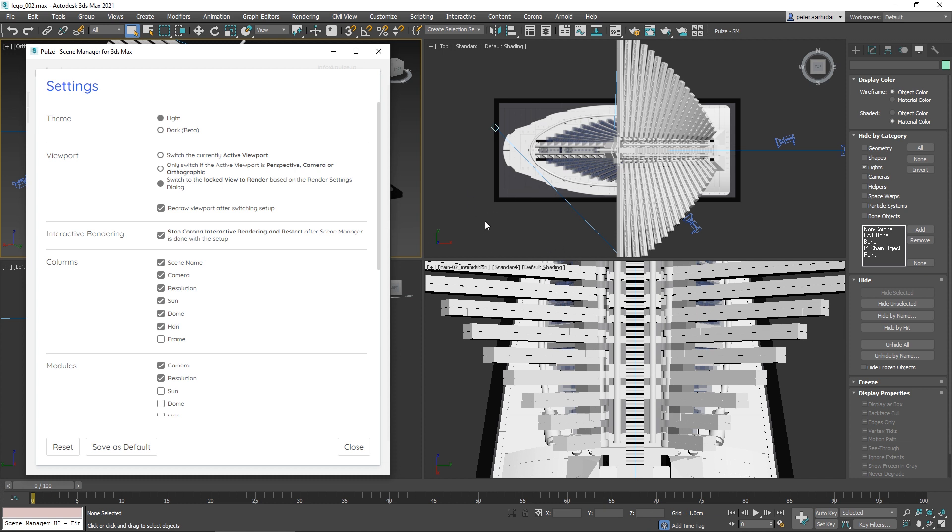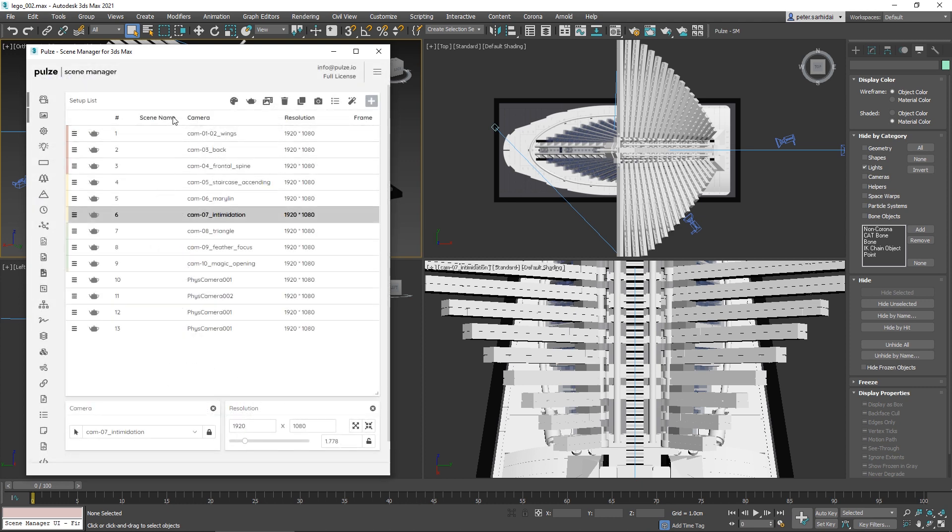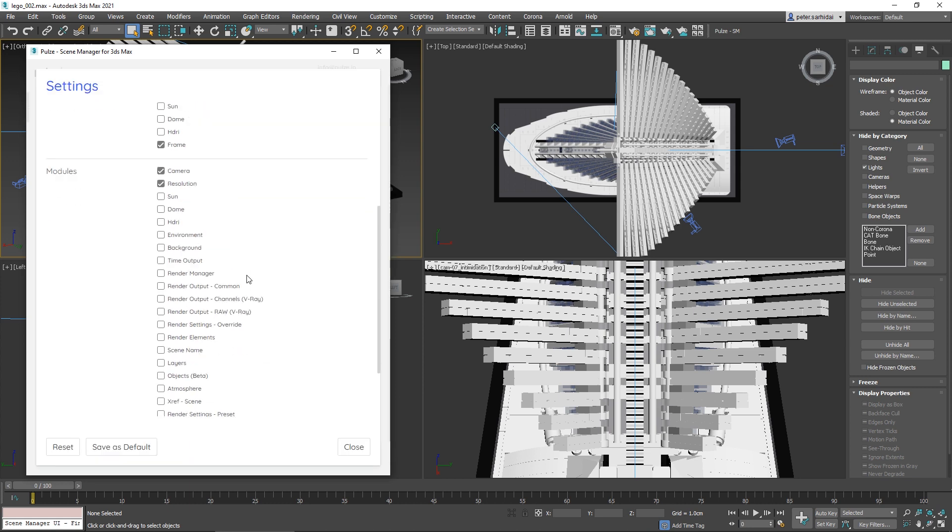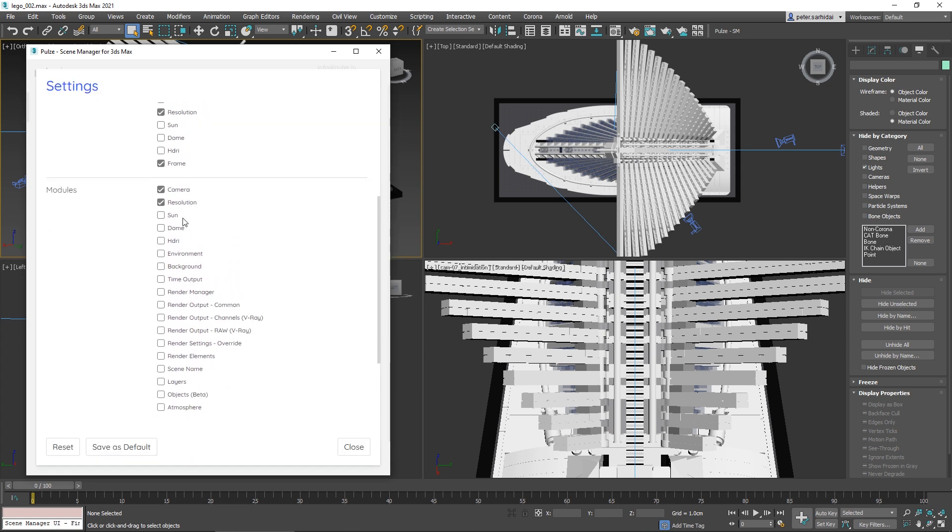The setup list columns—if you switch off these and turn on the frame, it will be reflected over here. You have your modules that are on the side of the interface, but you can also turn these on here.